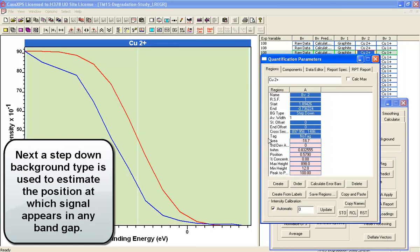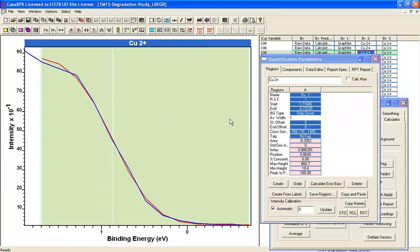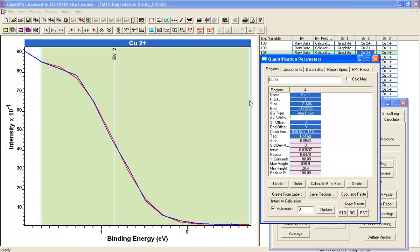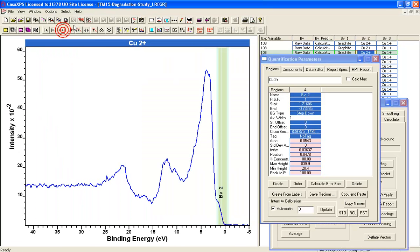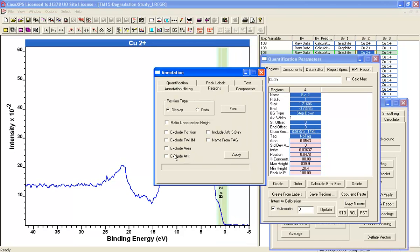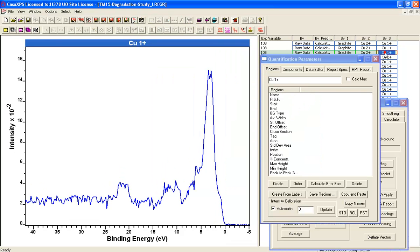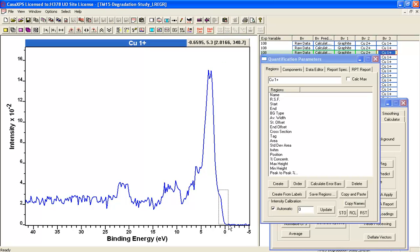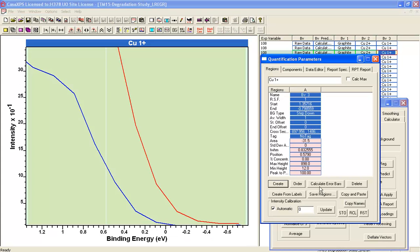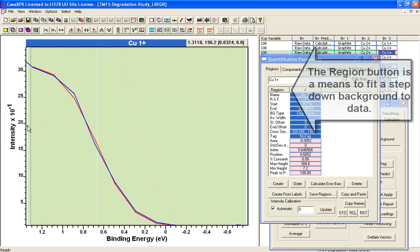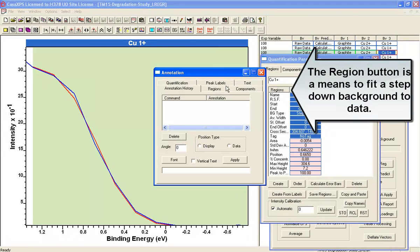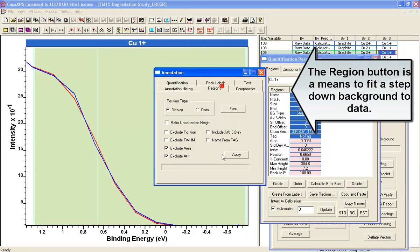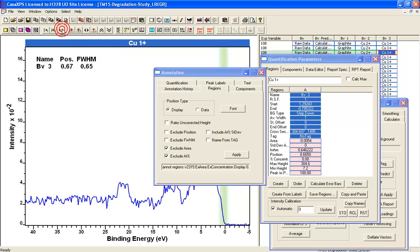The next thing we would like to do is try and understand what these might mean in terms of oxidation states. What we can do is use a step-down function to calculate the position of when intensity comes up from essentially a background of zero at the Fermi edge. Here we start to see signal from one of these at 0.85 and that's fitting a step-down function. We'll do the same with the second form of the valence band and that's 0.67 for the position.